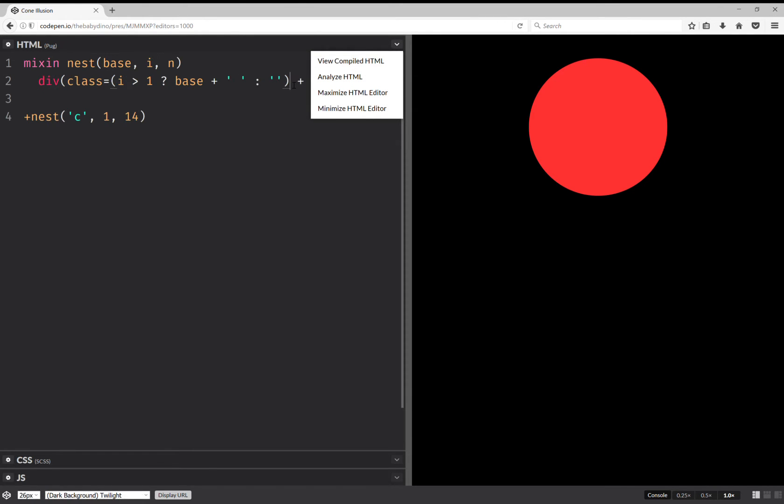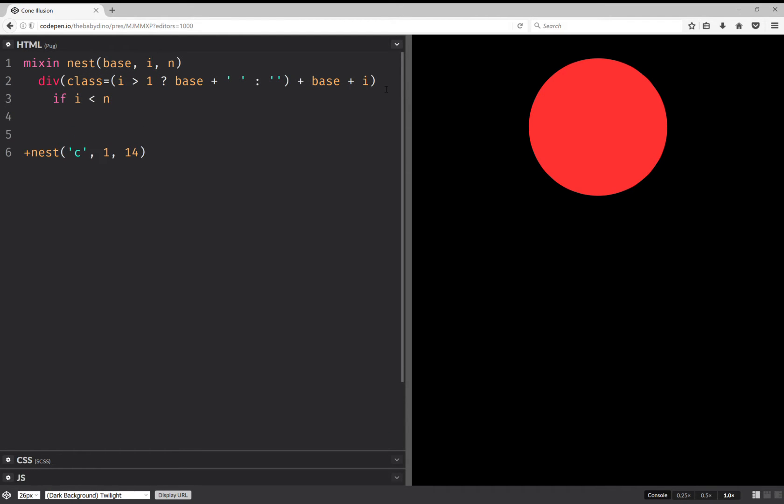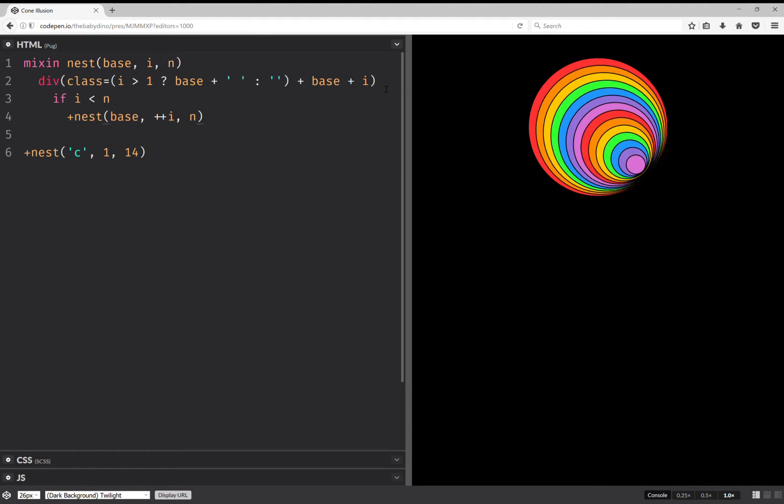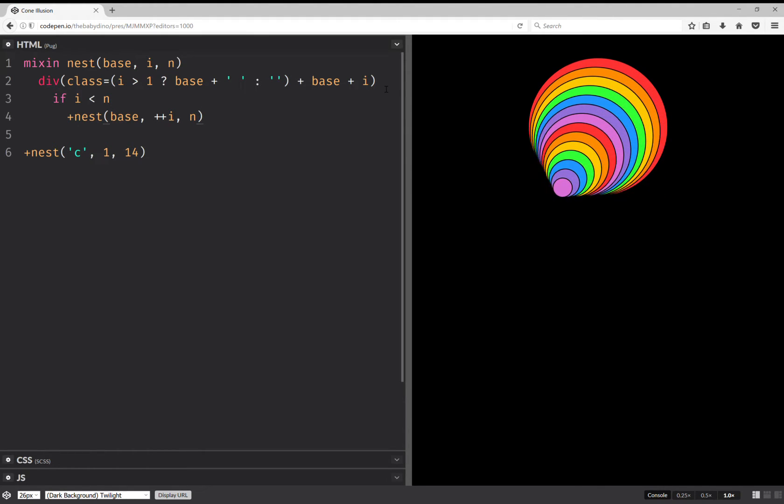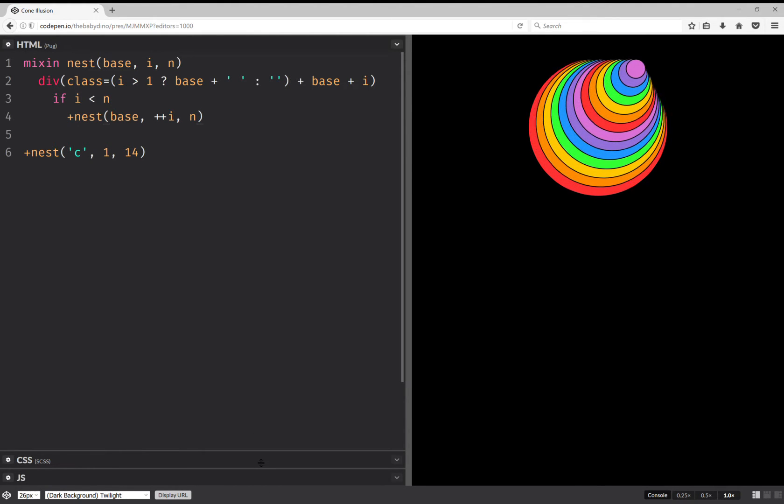And now as long as i is smaller than n, if i smaller than n, then we call this again nest, the same base class, incrementing the index, and then we have our maximum number n. Now let's see for the CSS.